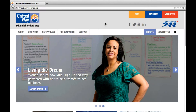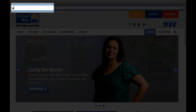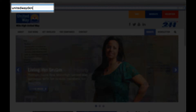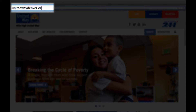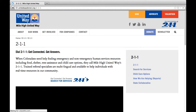Let's start by getting to the internet by opening your preferred web browser and navigating to Mile High United Way's 211 search page, which can be found by going to unitedwaydenver.org/211 and clicking the 211 search for services icon.